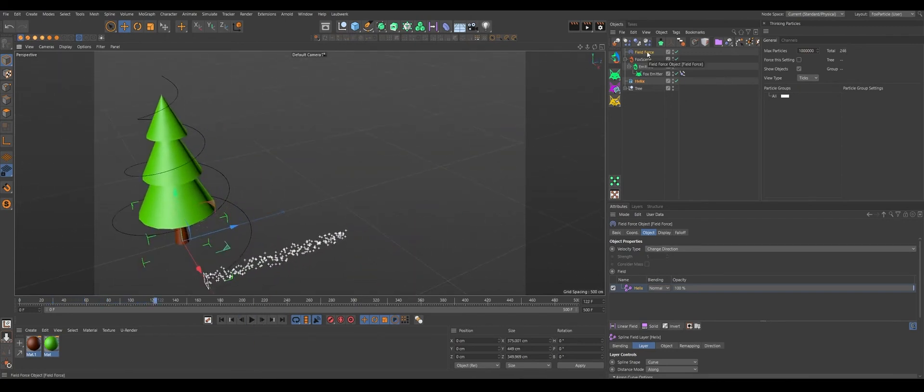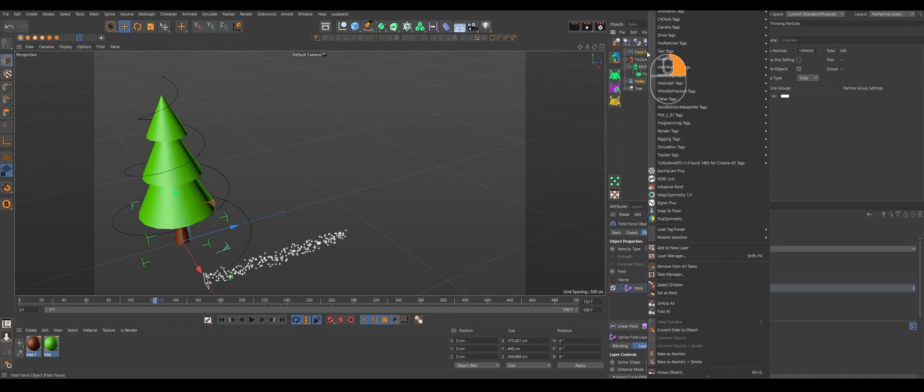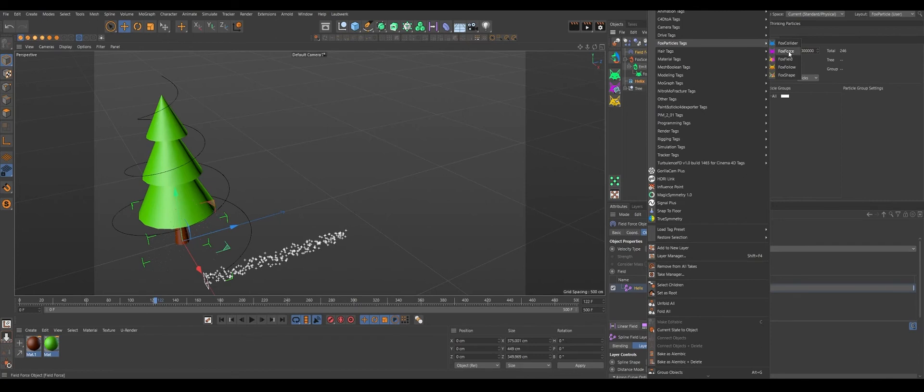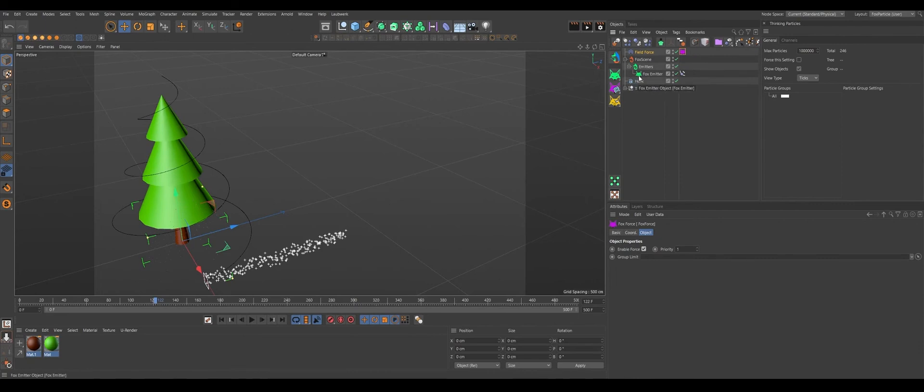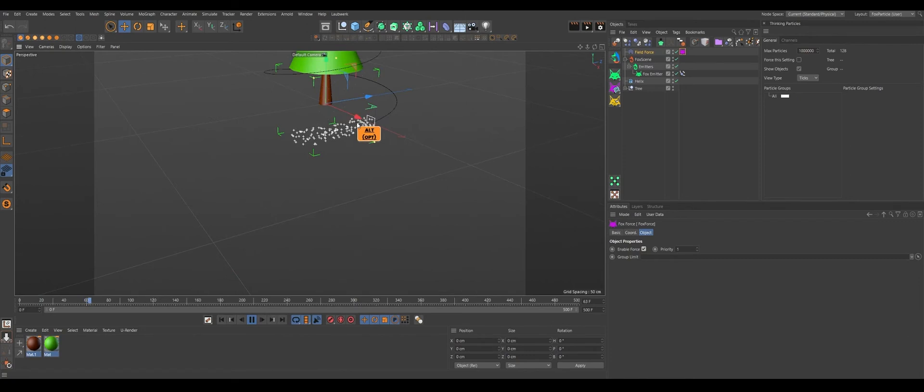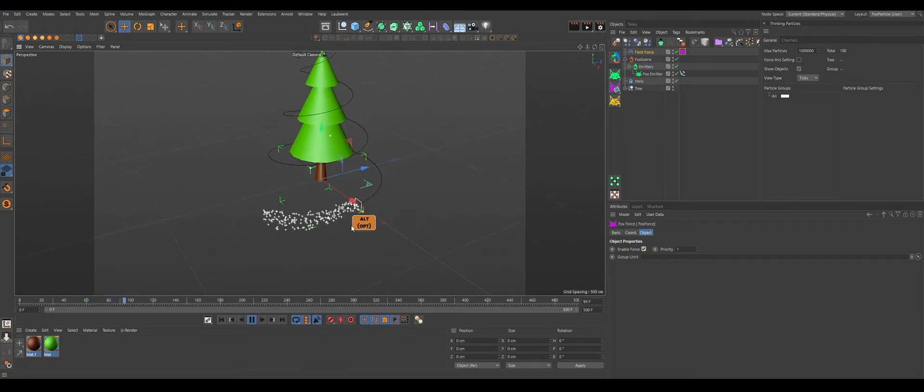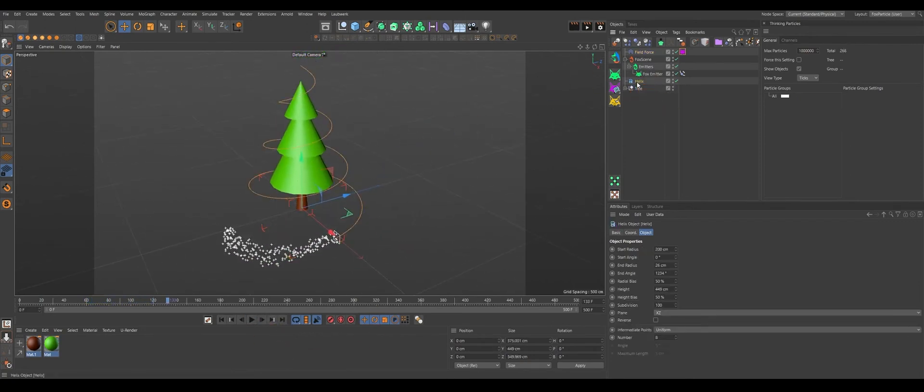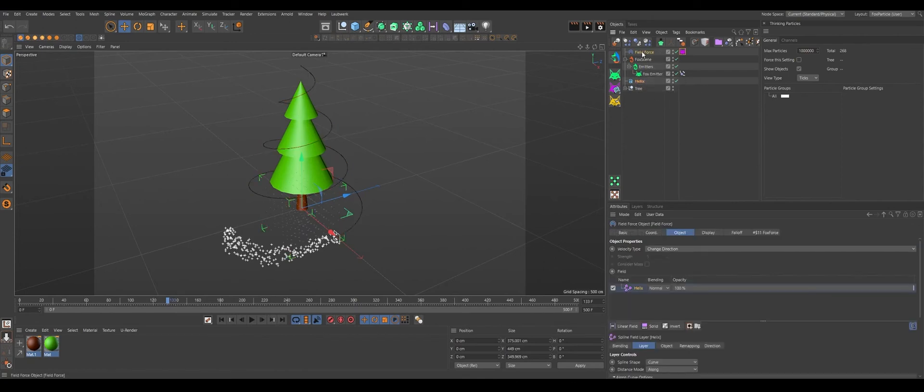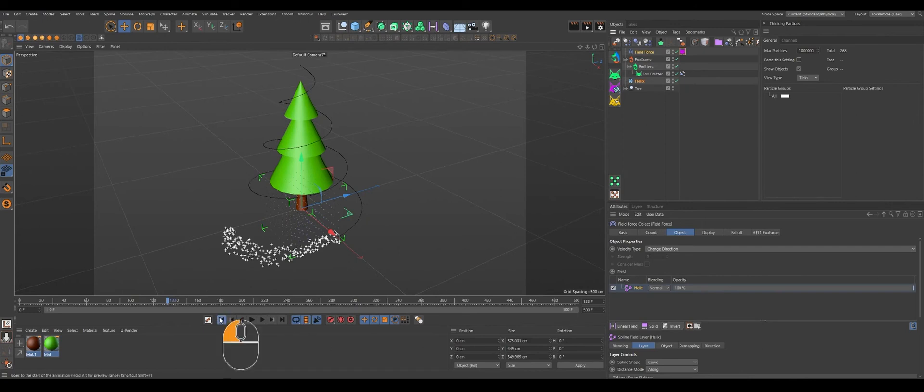Now if we hit play, the particle is going on the Z because we didn't convert this to force field force. For that, we have to right-click on Fox Particle Tags. We have Fox Force. Whenever we add that, now this field force is recognized for our Fox emitters. Now let's hit play and it is flowing the opposite direction because the helix is actually in the opposite way. So we'll press Reverse, or even you can add an Invert here. Both will work, I believe.